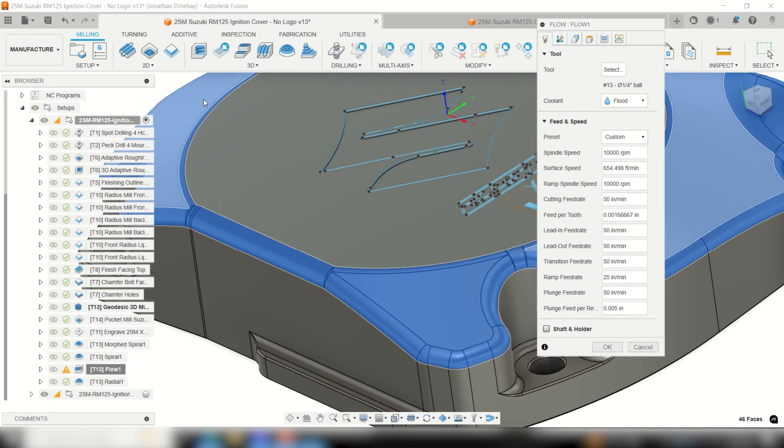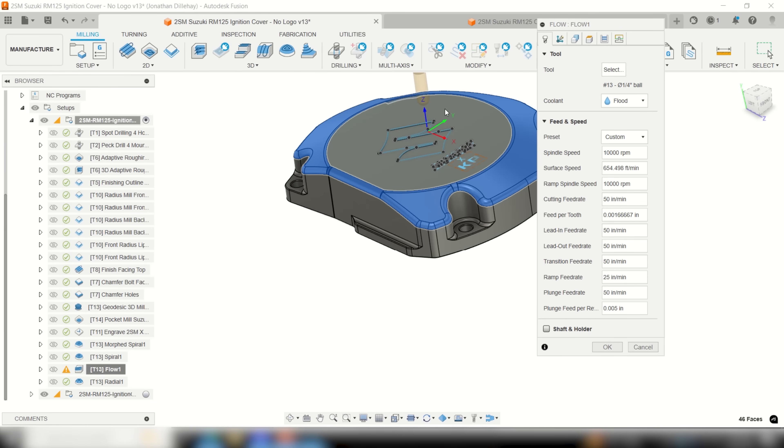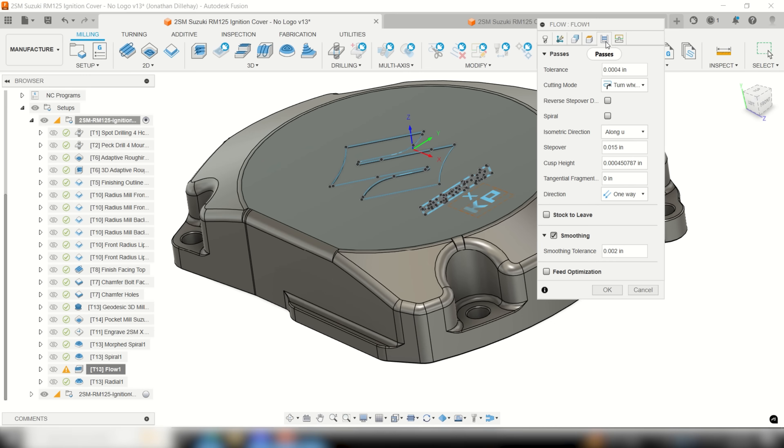No matter what I changed I couldn't get the geodesic path to work in my favor. In the end I went with the 3D toolpath known as flow. It did everything I needed without cutting the wrong way and leaving a bad finish.